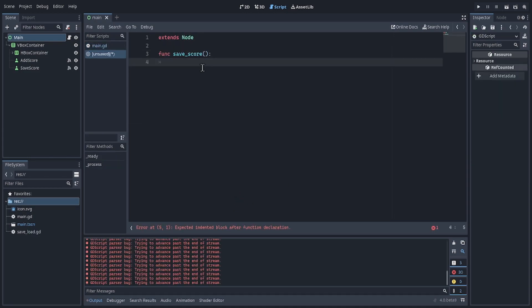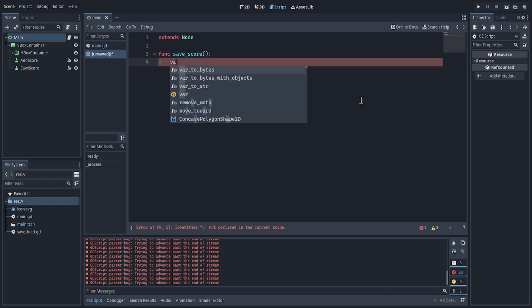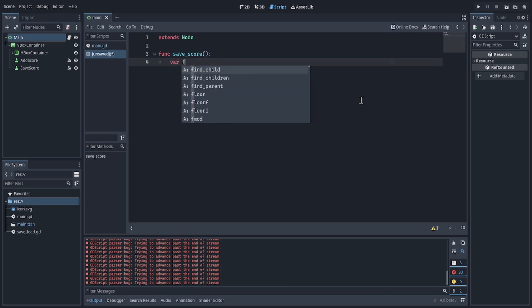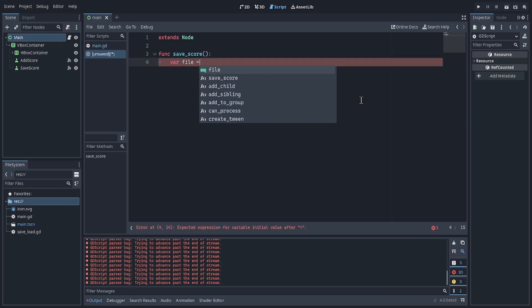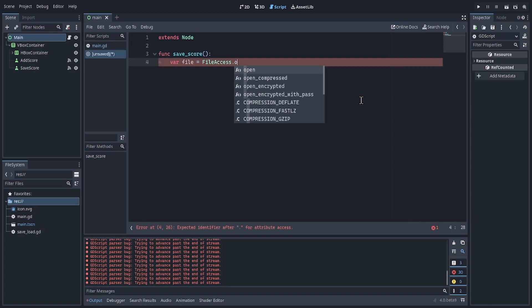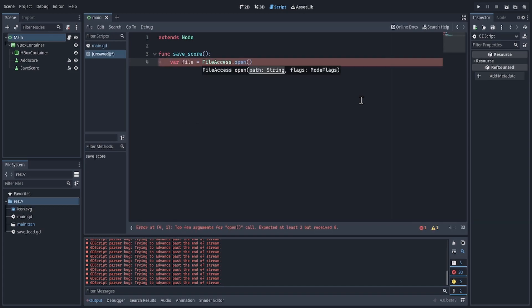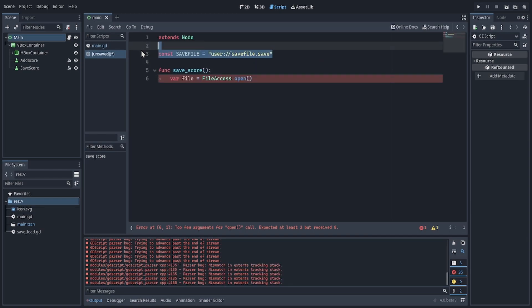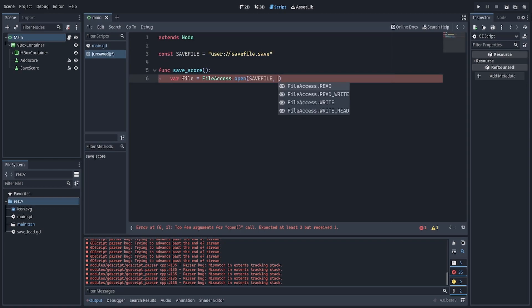Create a save score function, make a variable file. We're going to use the file access API, we're going to open a file. It needs a path, so we make a constant save file to represent our file location. Now it wants a flag.